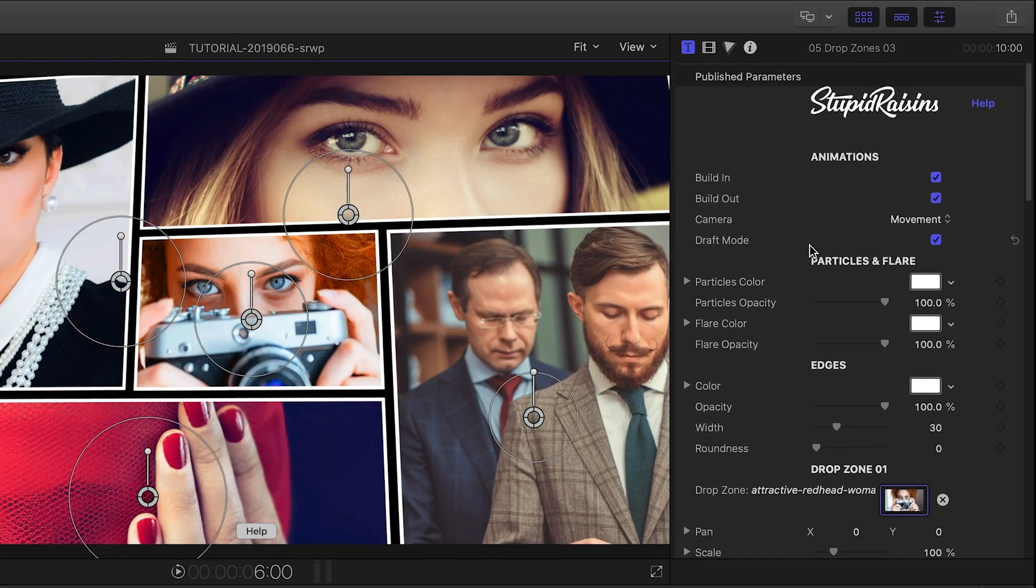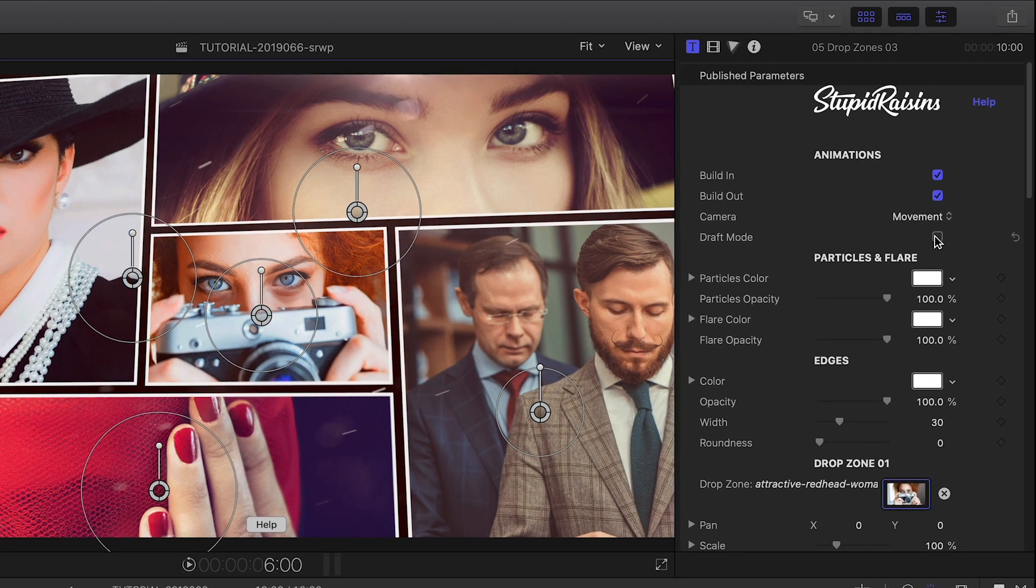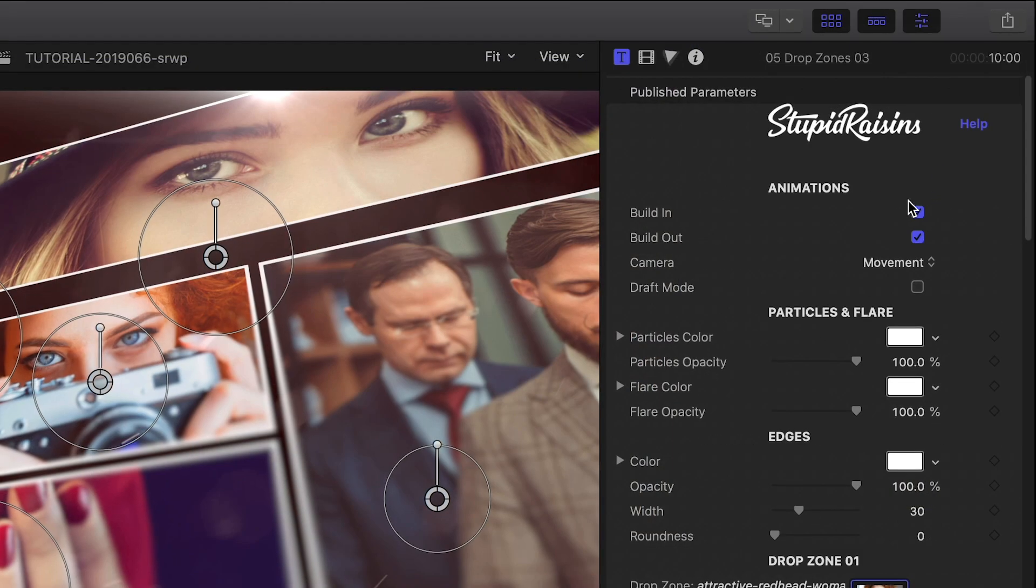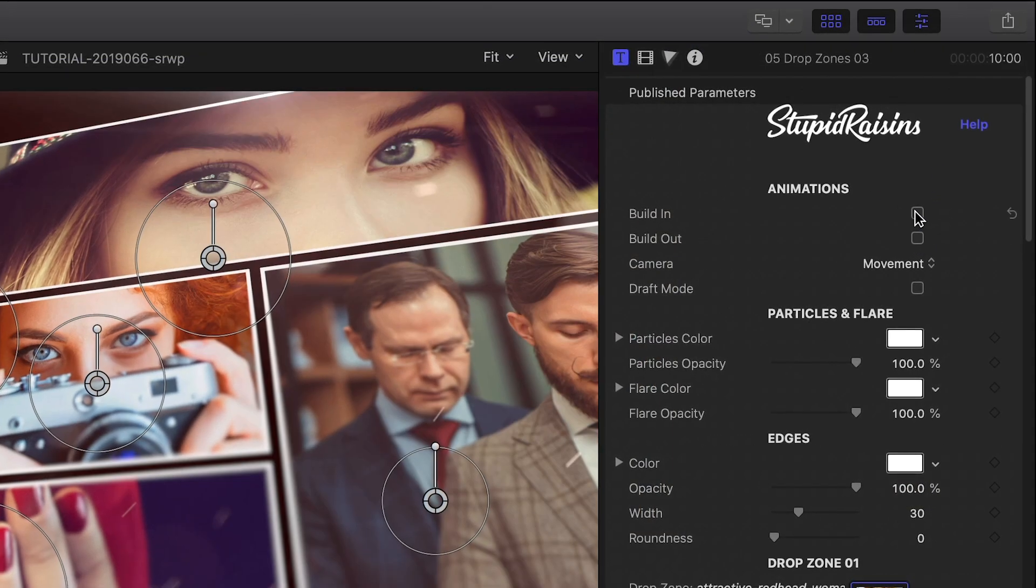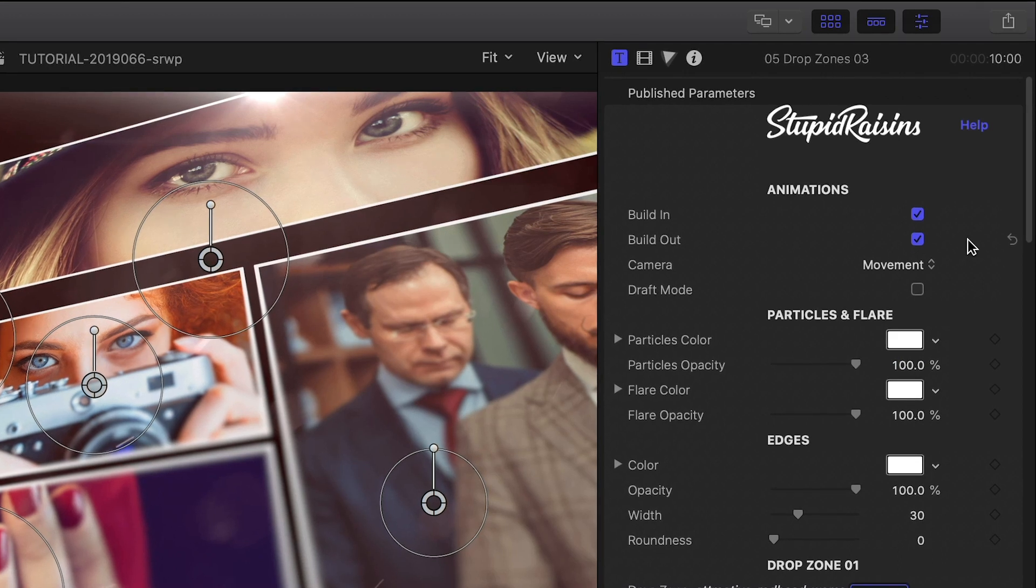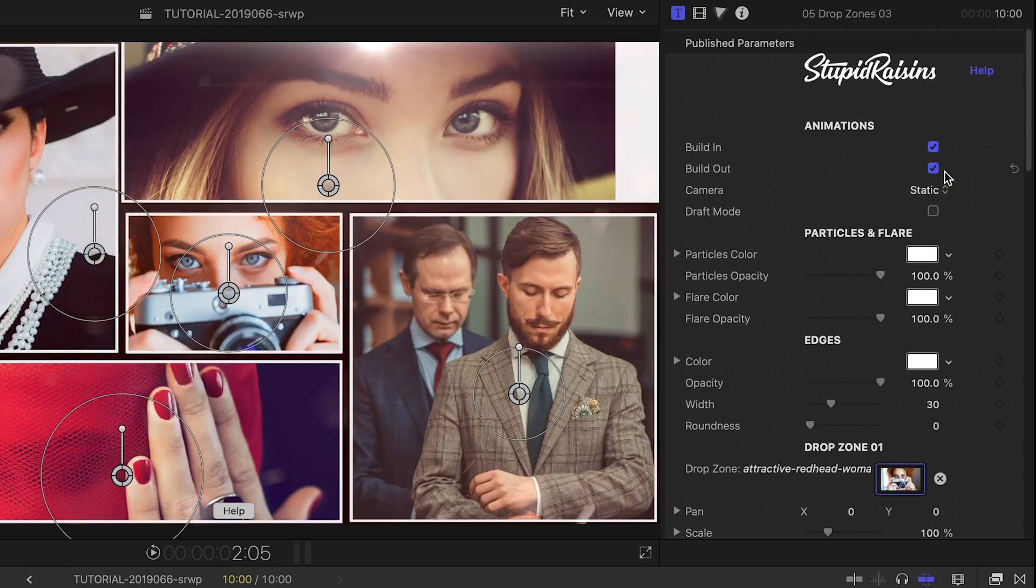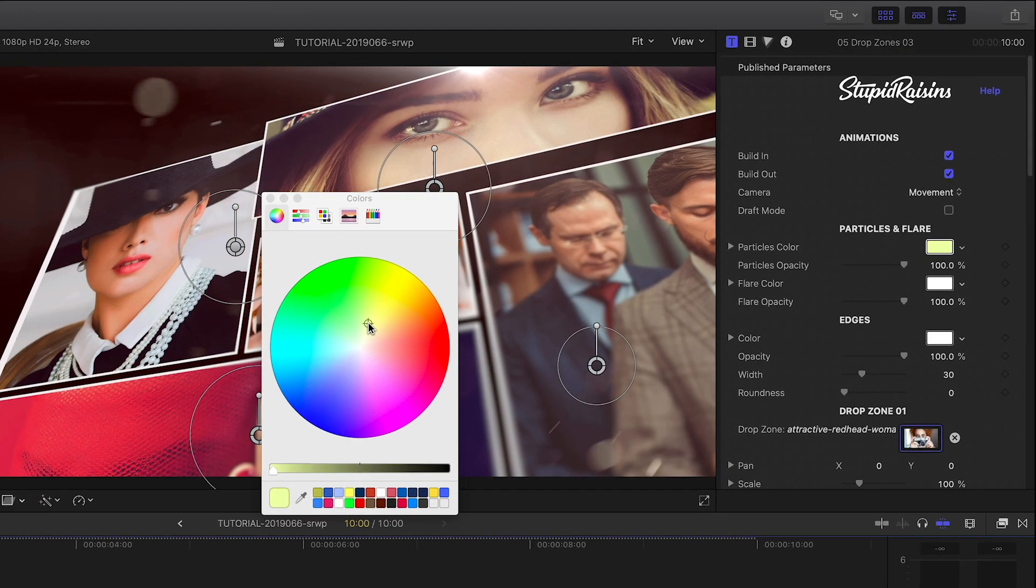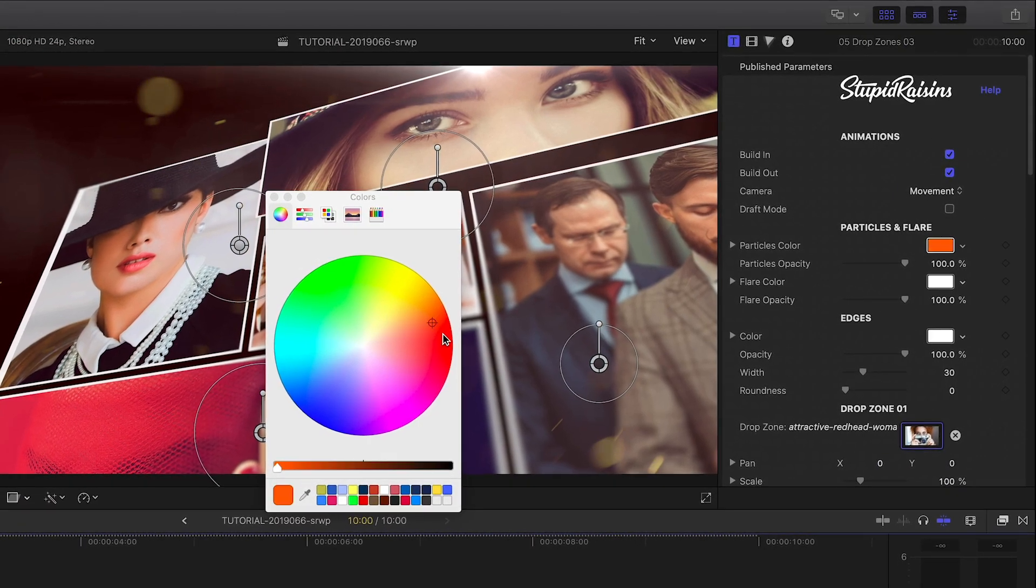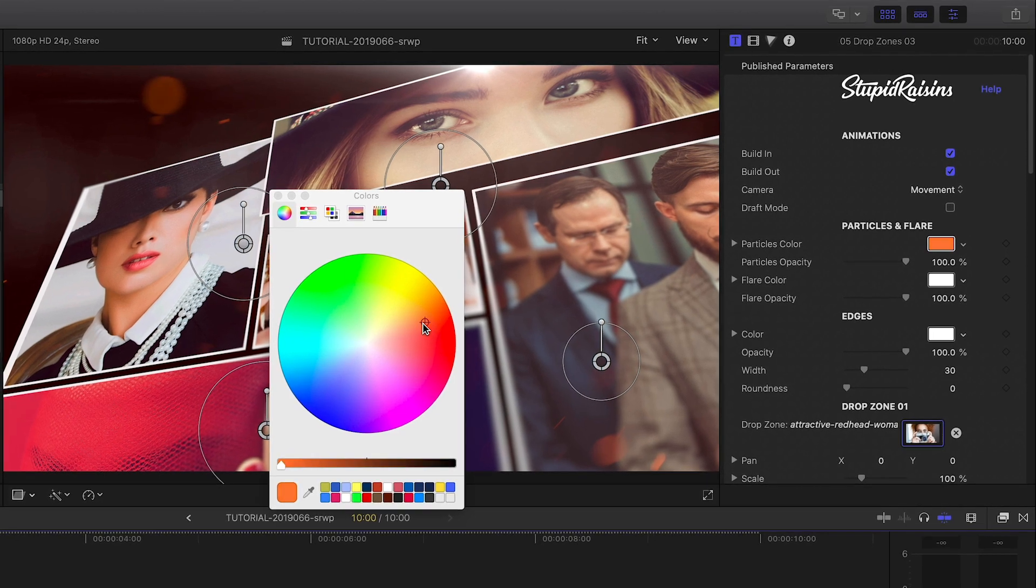I'll turn Draft Mode off so I can see the special effects. Back at the top of the parameters, I can toggle on or off the build in and out animations. I can choose to keep the camera animation or use a static camera. The next section allows you to change the color and opacity of the particles and the flare effect.